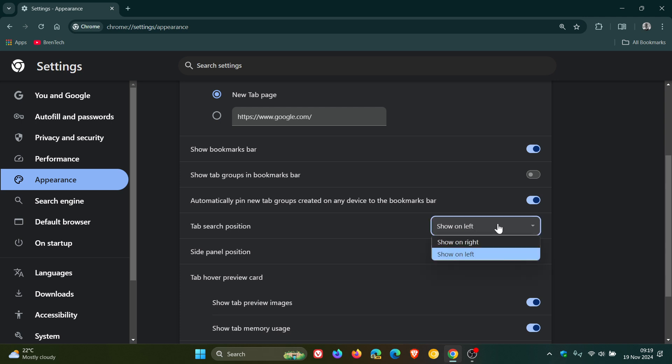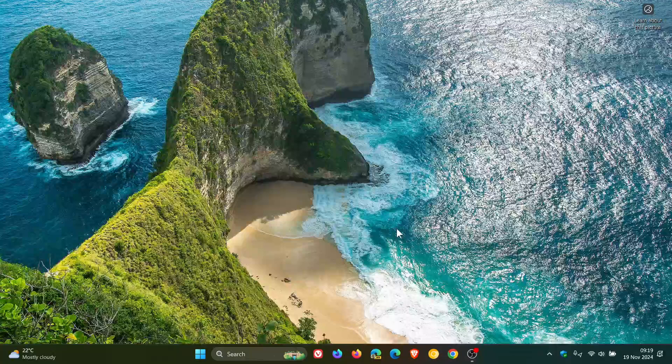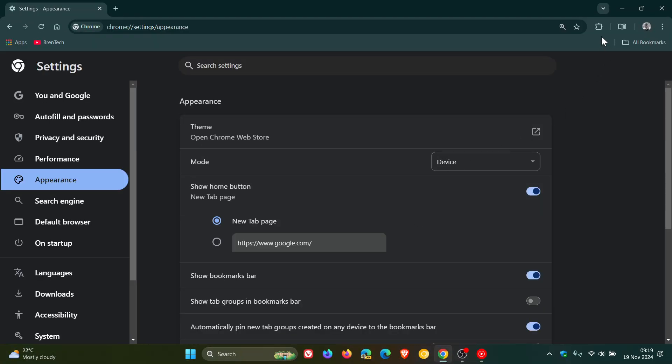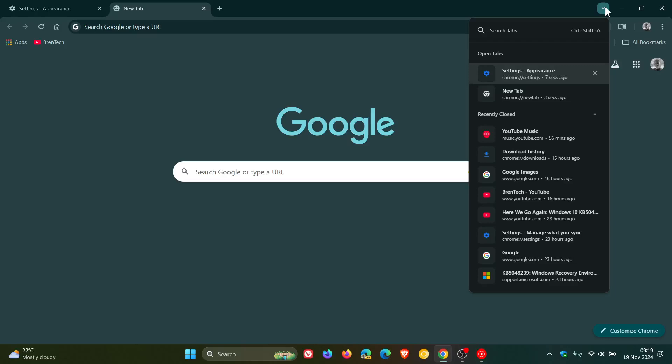Now you'll see on the appearance page tab search position, its default is show on left, but you can pop that back now to show on right. Just take note though you'll have to relaunch Google Chrome to apply that setting. And there we go, we can see now that search tabs is now back in its original location before Google moved it over to the left.